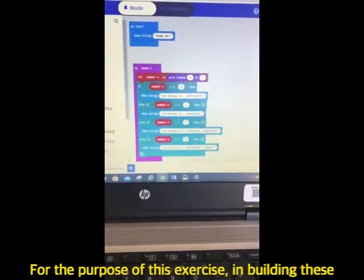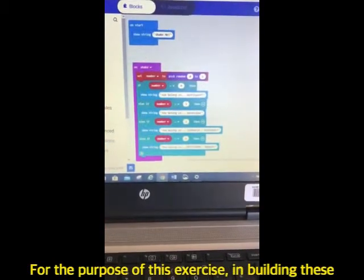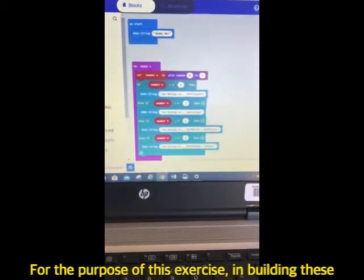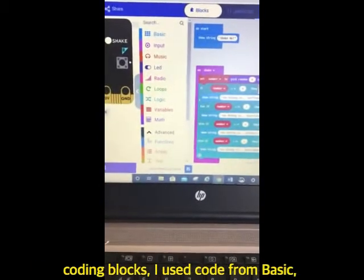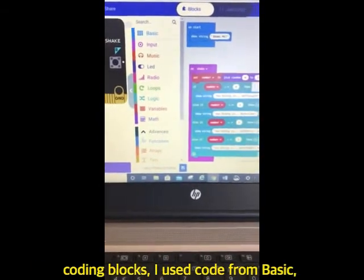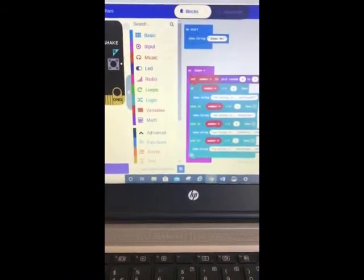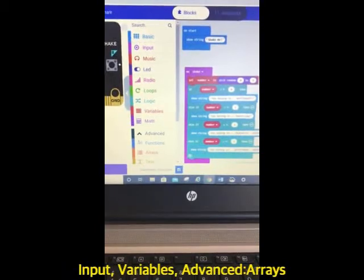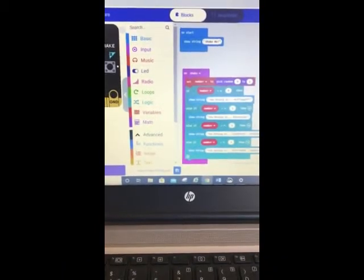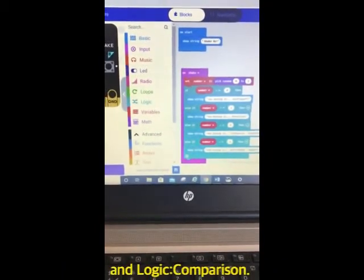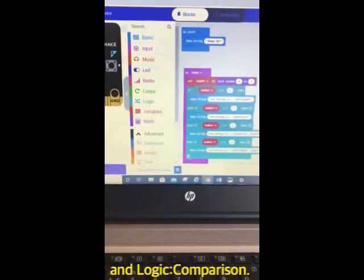For the purpose of this exercise and building these coding blocks, I use code from basic, input, variables, advanced arrays and logic, and comparison.